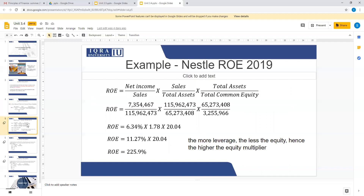The type of question that can come in your exam related to this topic: you have a return on equity for the year 2019. Either you can simply do net income divided by total common equity, or you can do net income divided by sales, times sales divided by total assets, times total assets divided by total common equity. You find these three values and then multiply. So this is one way.